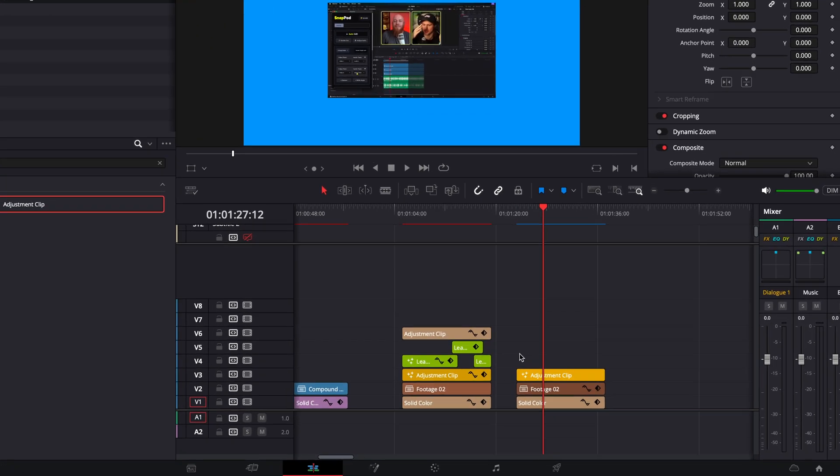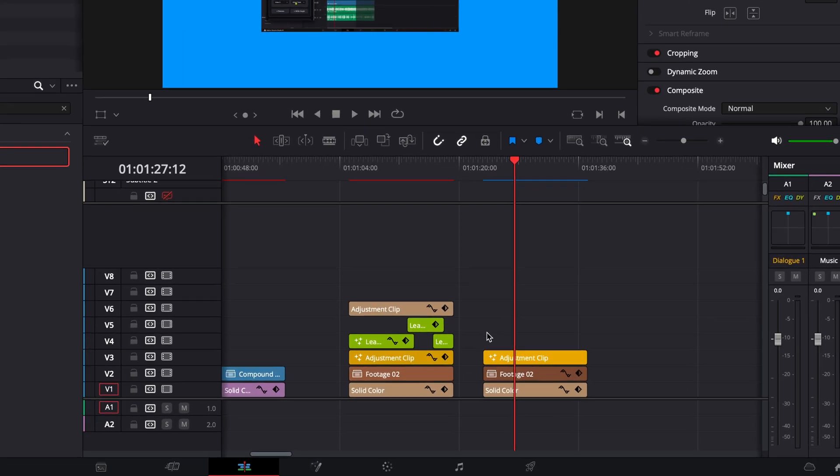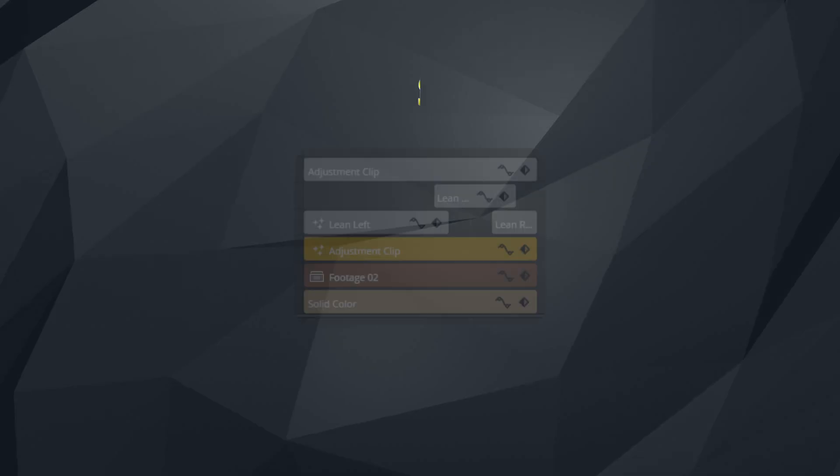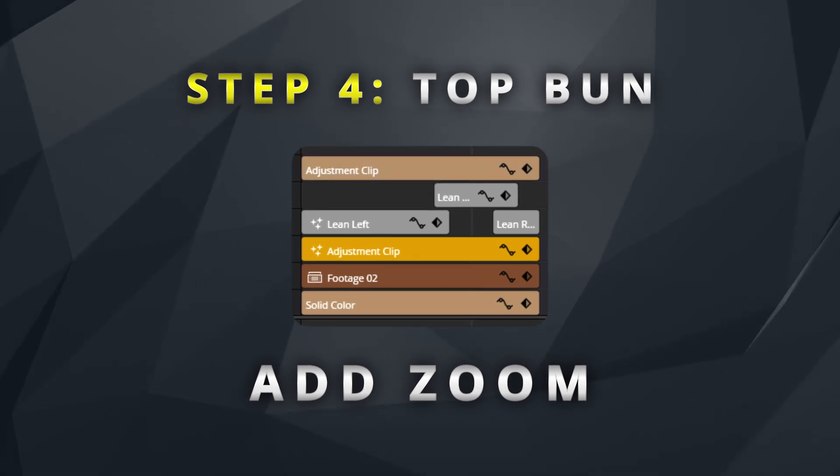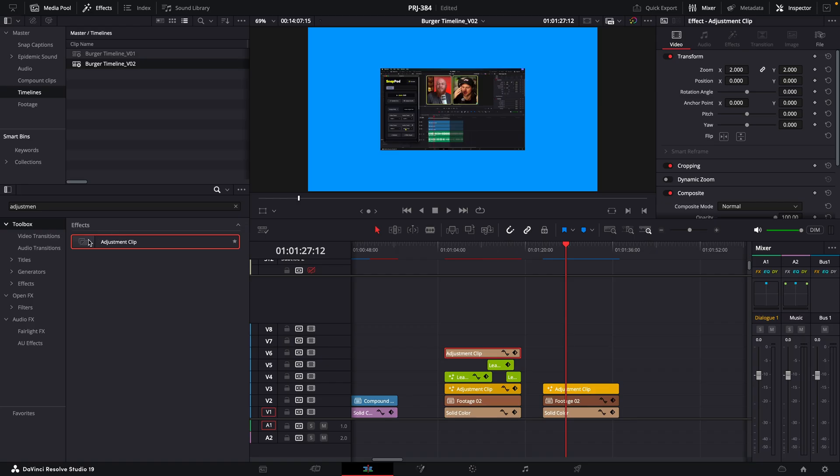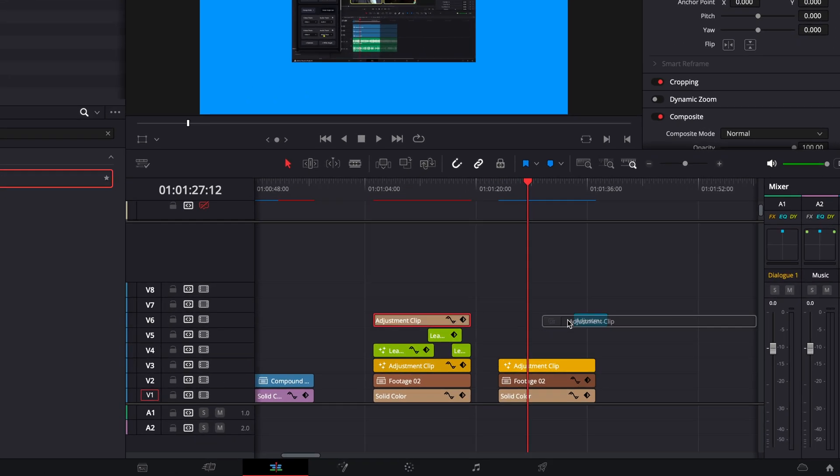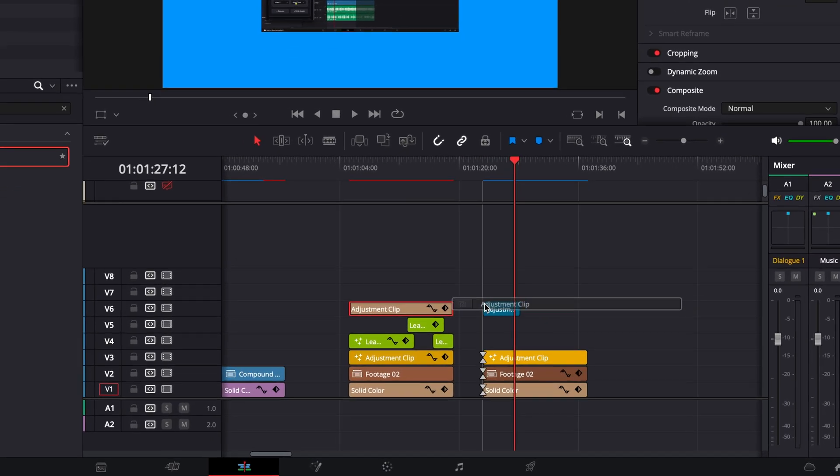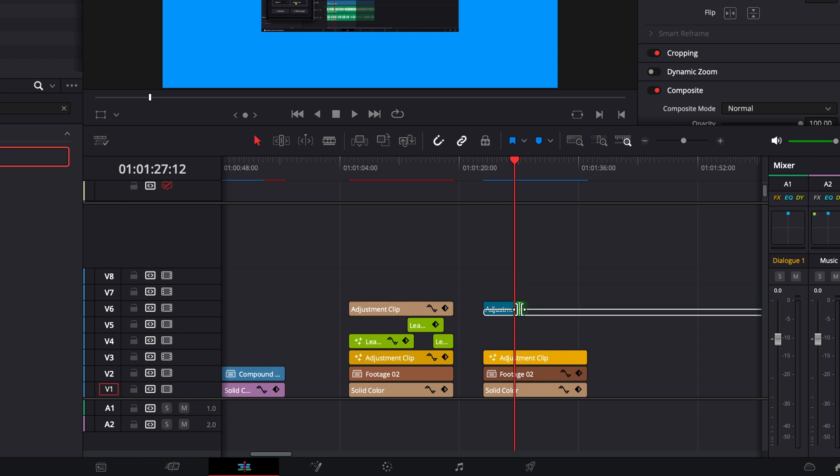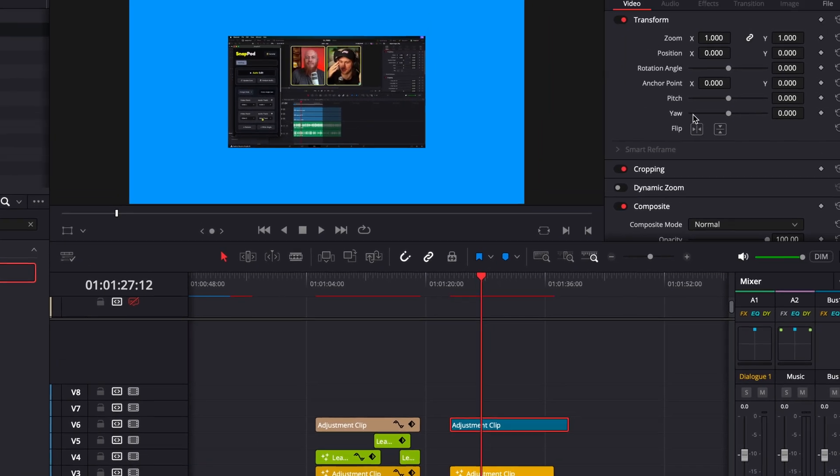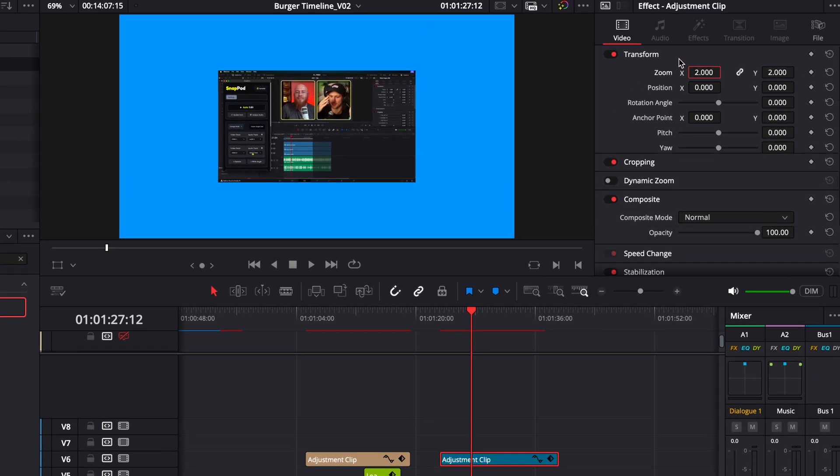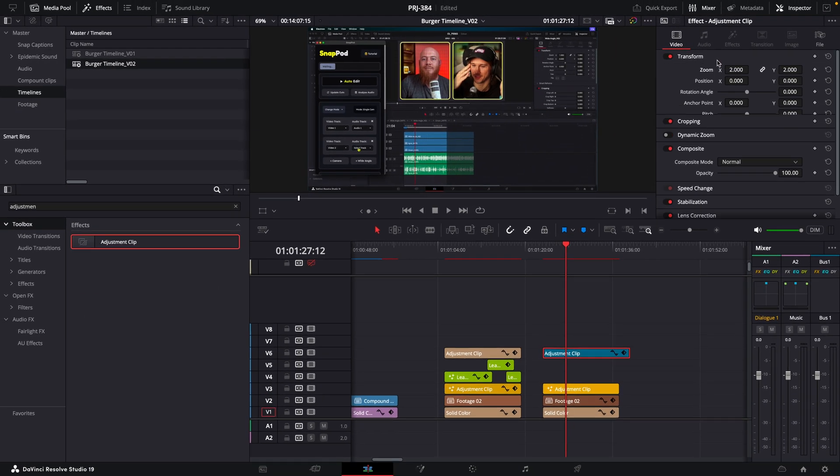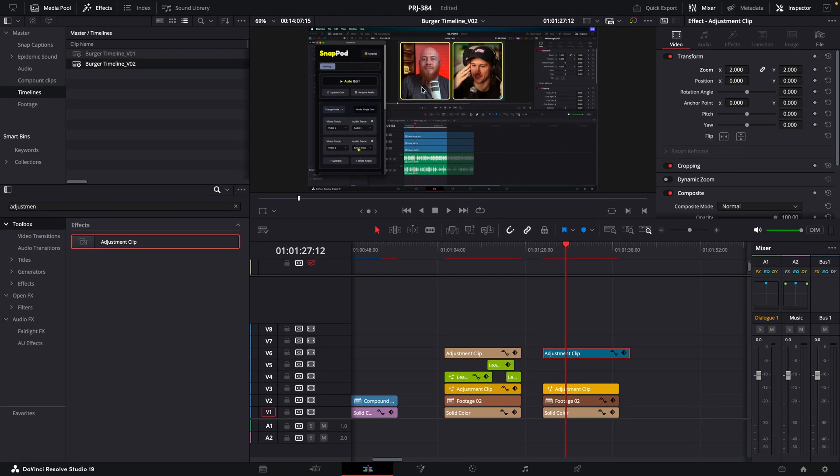So next up, you think we would be applying the lettuce, but it's not going to make much sense until we apply the top bun itself. So we're going to do that first. So to do this one, we need to grab another adjustment clip, drag it on like so. And then we just want to increase the zoom to two. So after we've applied this, you might be thinking, why did we do this? We zoomed out of the footage and we zoomed into the footage. And now we've got the exact same looking footage. It seems like more steps for no extra difference. Well, it'll all make sense now that we're going to add the lettuce.